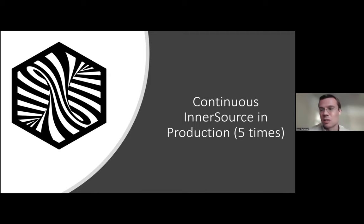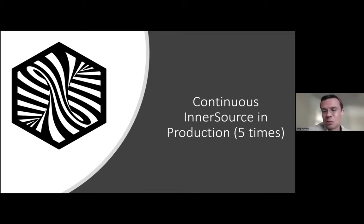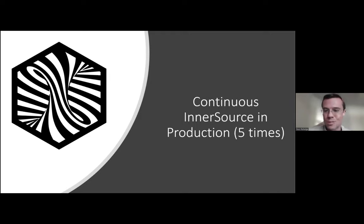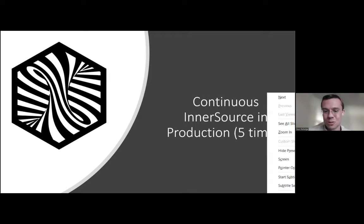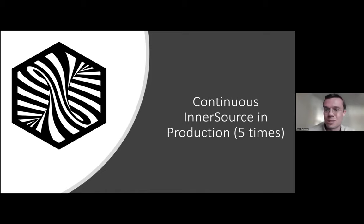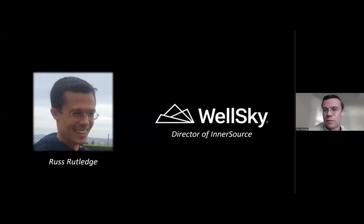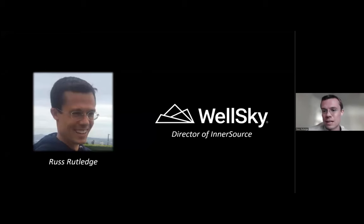This is my story of running an InnerSource project continuously deployed in production five times, and you'll see a little bit about what that means as we go along. First of all, just an introduction of myself. I'm Russ Rutledge. I'm the director of InnerSource at WellSky. WellSky is a technology company in the healthcare industry.